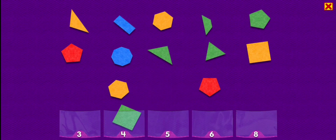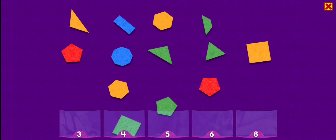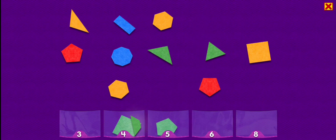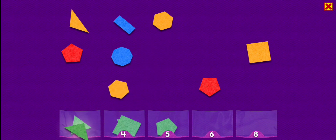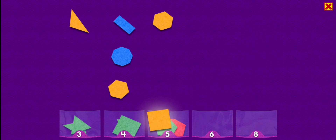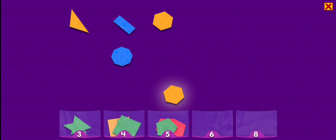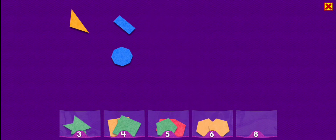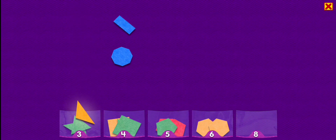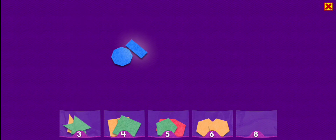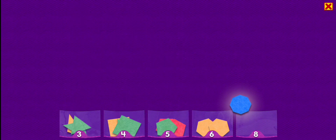Square. Pentagon. Octagon. Trapezoid. Triangle. Triangle. Triangle. Pentagon. Square. Hexagon. Hexagon. Triangle. Triangle. Triangle. Rectangle. Octagon. Wow, you're good at that. Triangle.